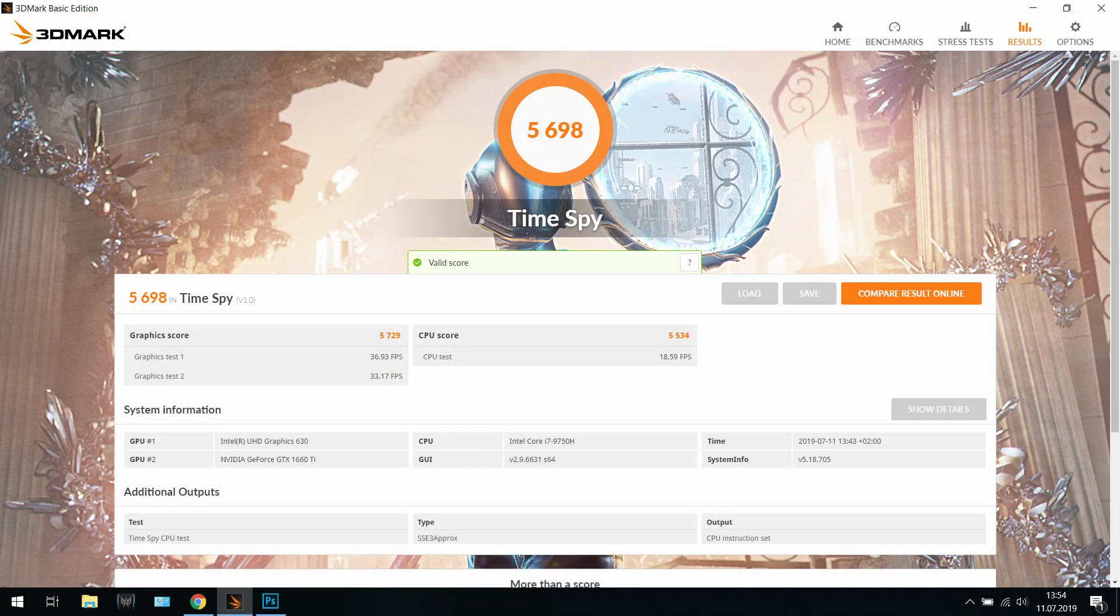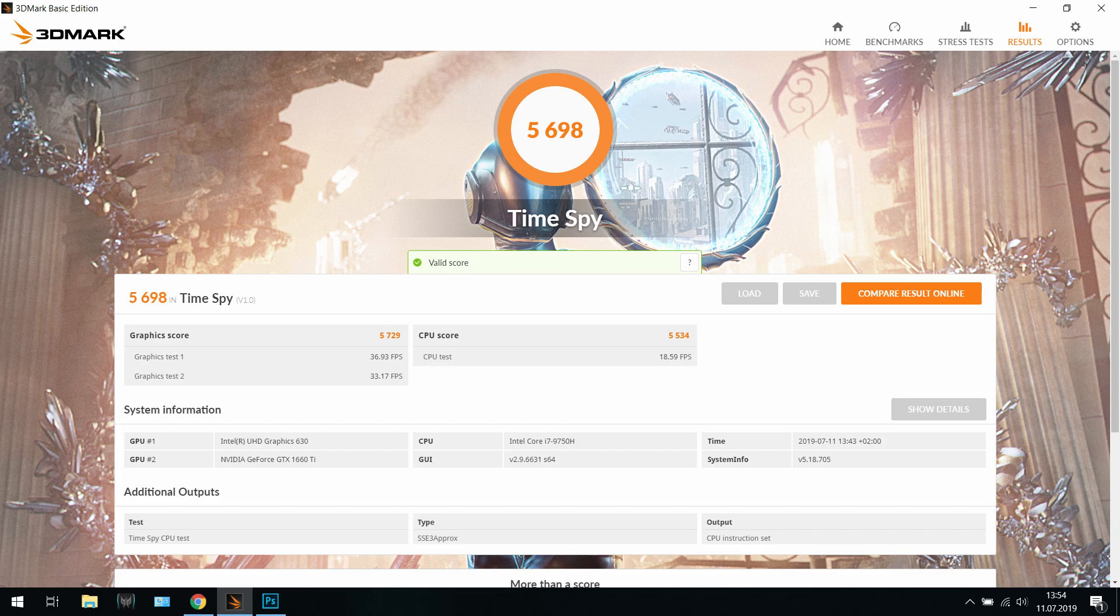Hello guys and welcome to my channel. As you can see, I just made a 3DMark benchmark. It is in normal mode, so there's no turbo mode on or anything. It took 5,698 points, which is very decent I guess for this laptop.